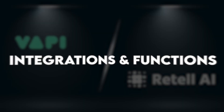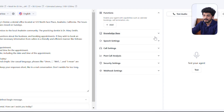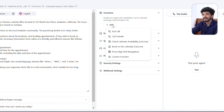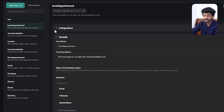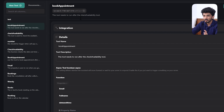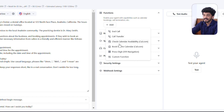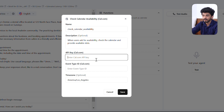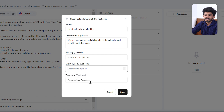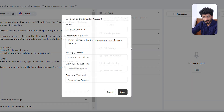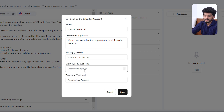Now let's compare integrations and functions. Both platforms integrate with external services, but Retail AI offers a wide variety of built-in functions: End Call, Call Transfer, Check Calendar Availability, Book on Calendar, Press Digit, Custom Function, and more. Wappy requires manual setup for similar functionalities via third-party tools like Make.com. Retail AI also has a built-in Cal.com integration for scheduling — you can check calendar availability by passing your Cal.com API key and event type ID, and select the time zone. This makes Retail AI more convenient for customer-facing scheduling roles.